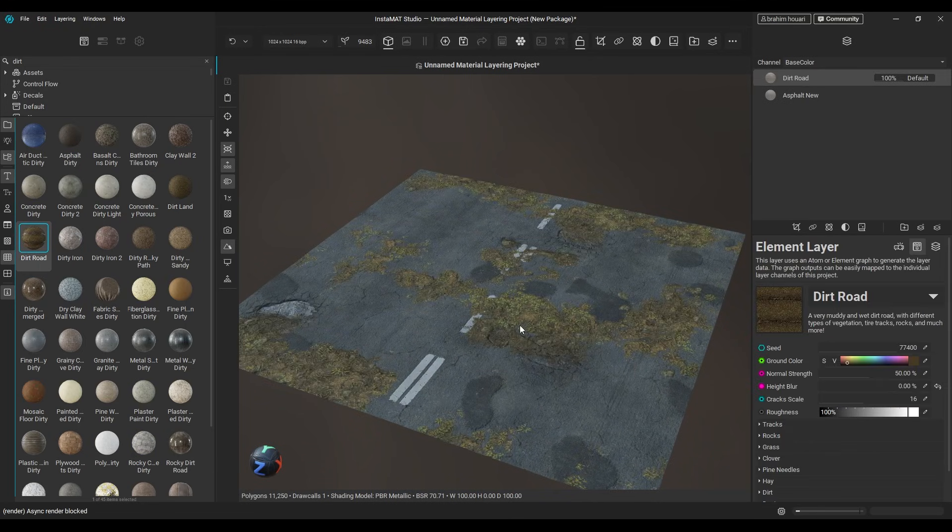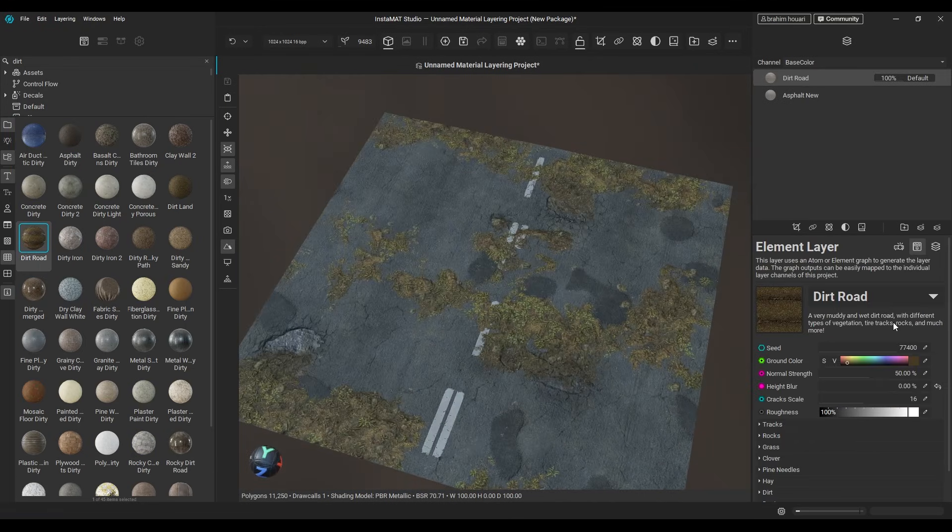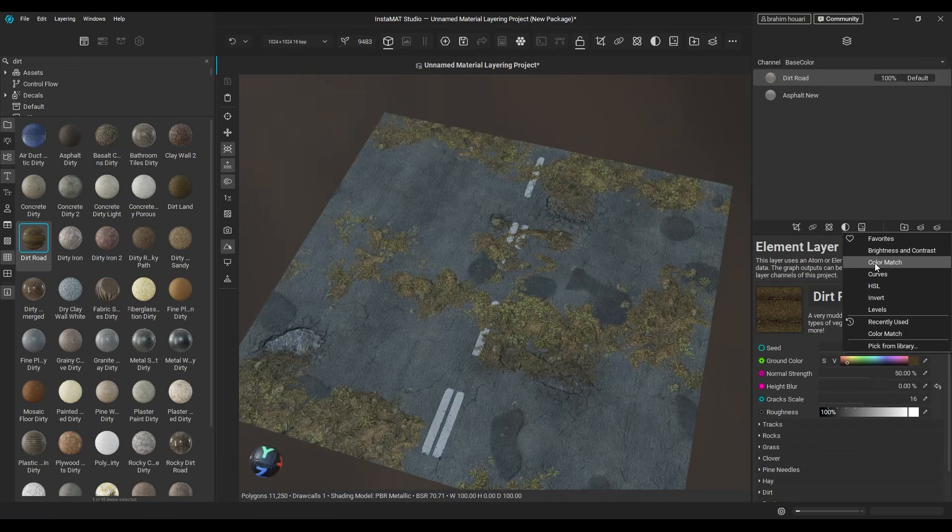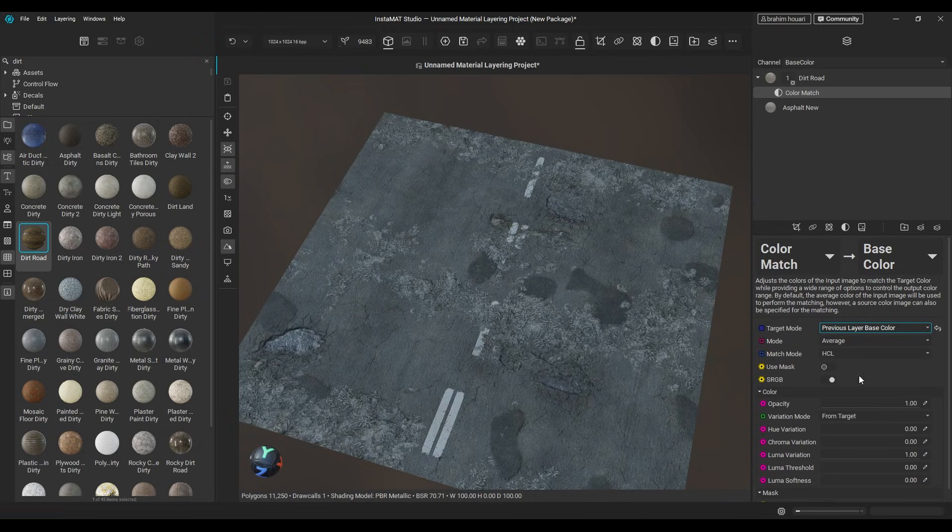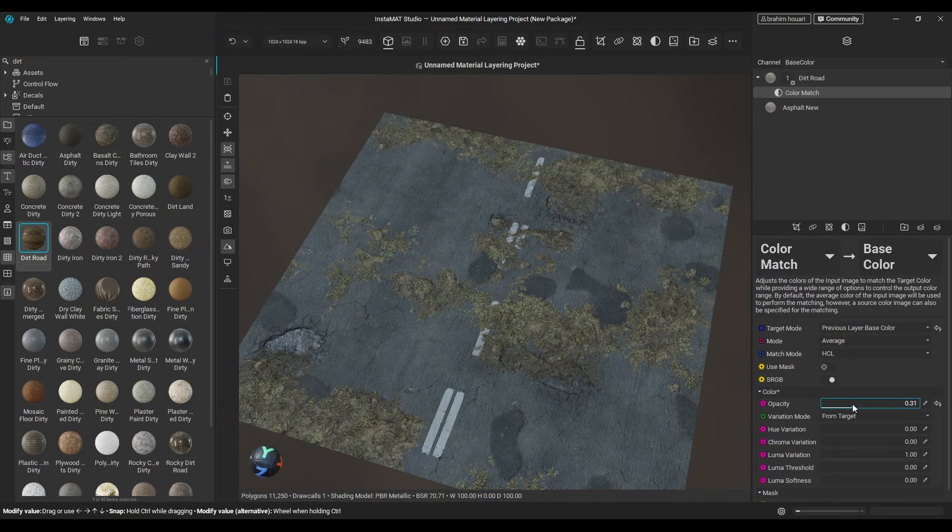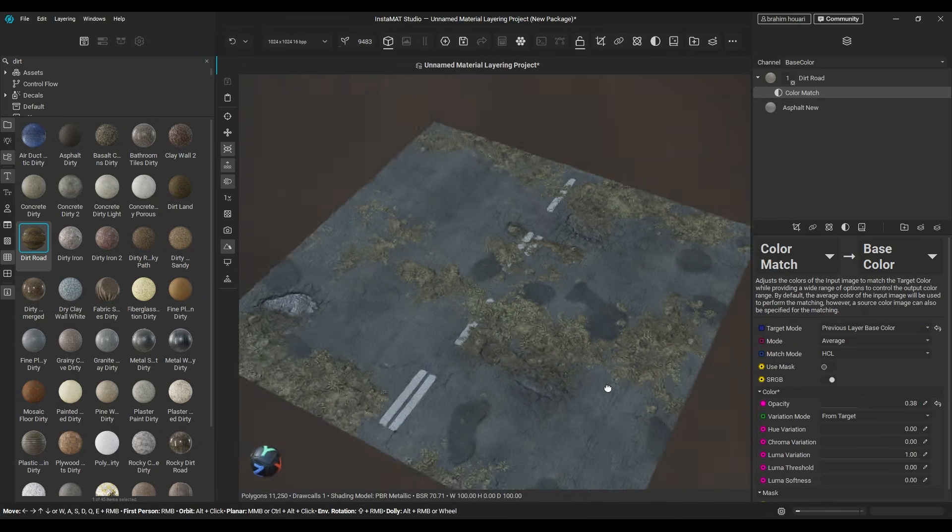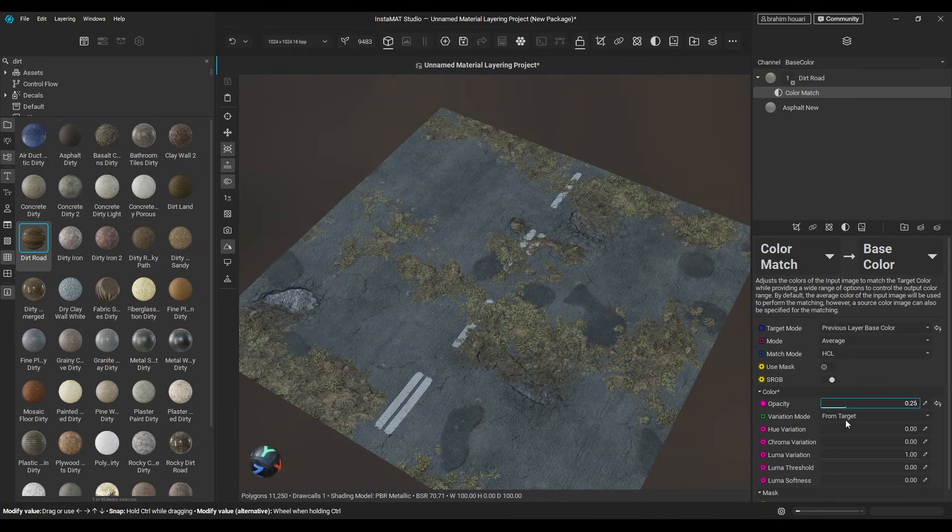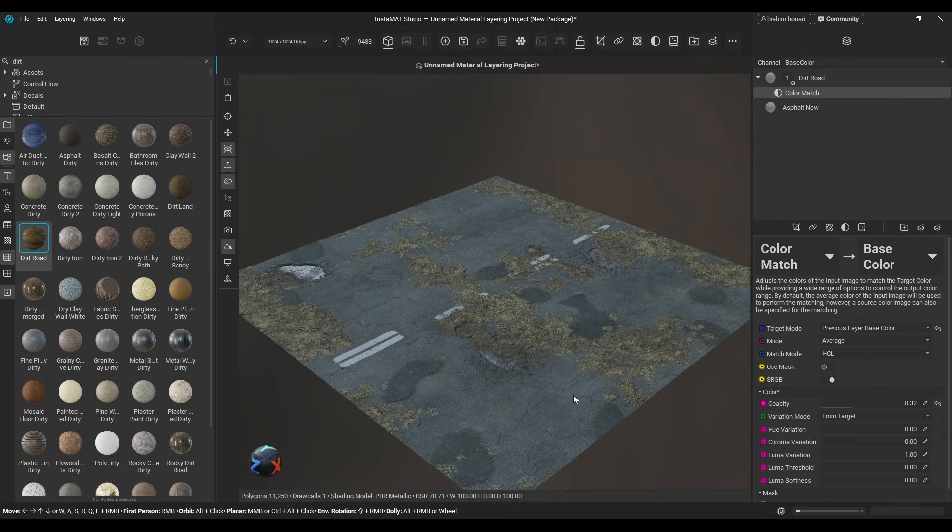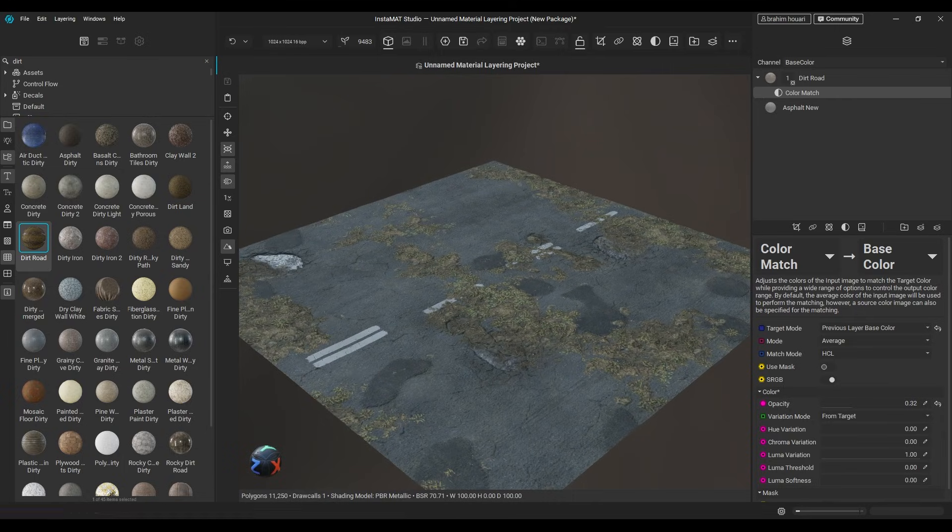Adding a dirt layer on top will make it look chic, but the colors don't match. Easy. You can drop in a color match filter and use the previous layer as the color target. Now tweak the opacity until you get better blending.